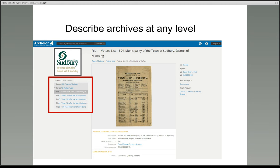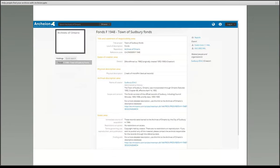So this group of records has been described in some detail, but you don't have to go down to that level of information. If you want to just contribute an overall description of a group of records, that's fine too.